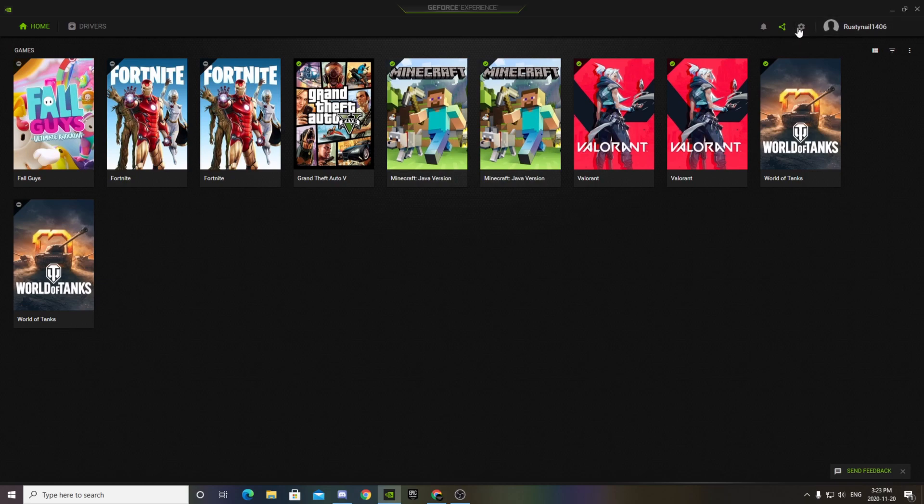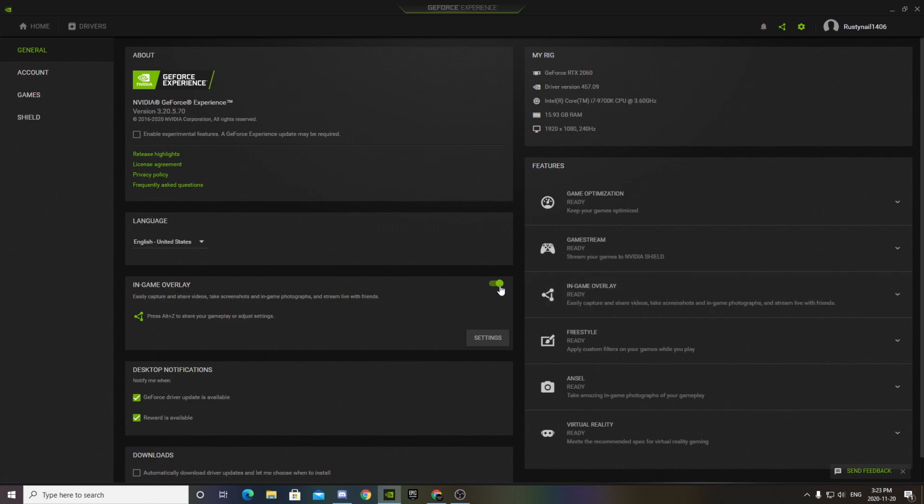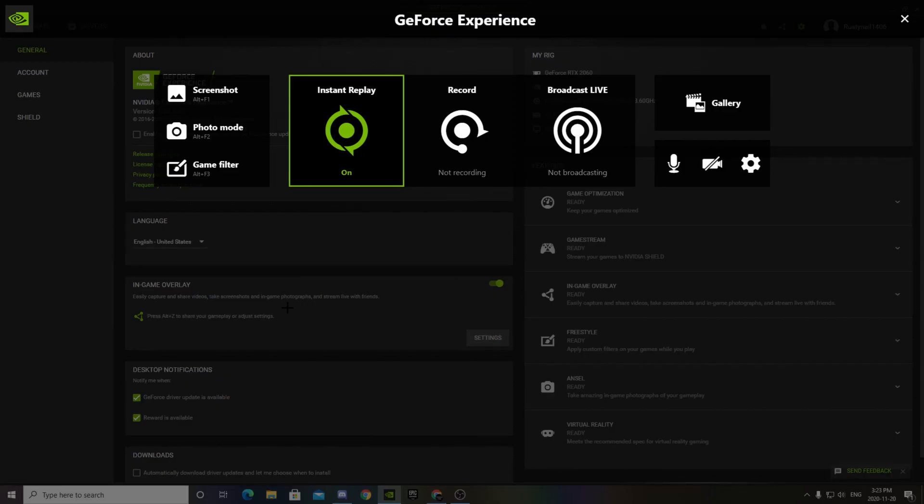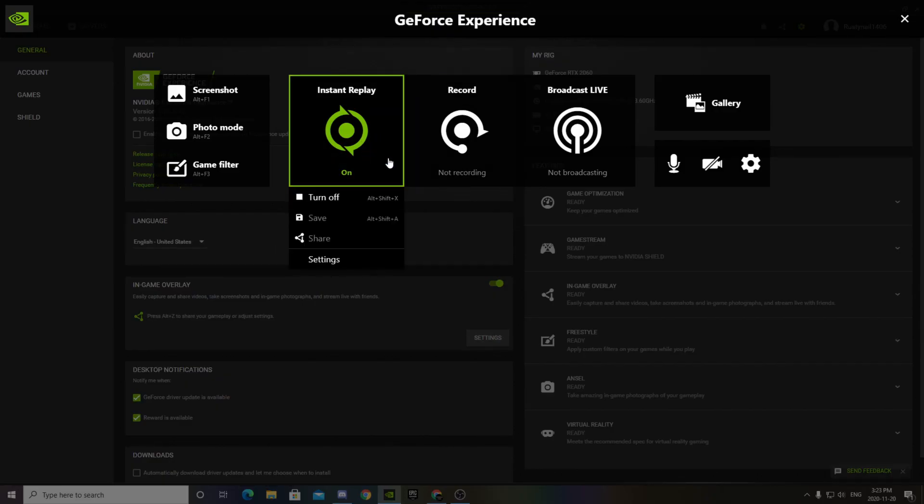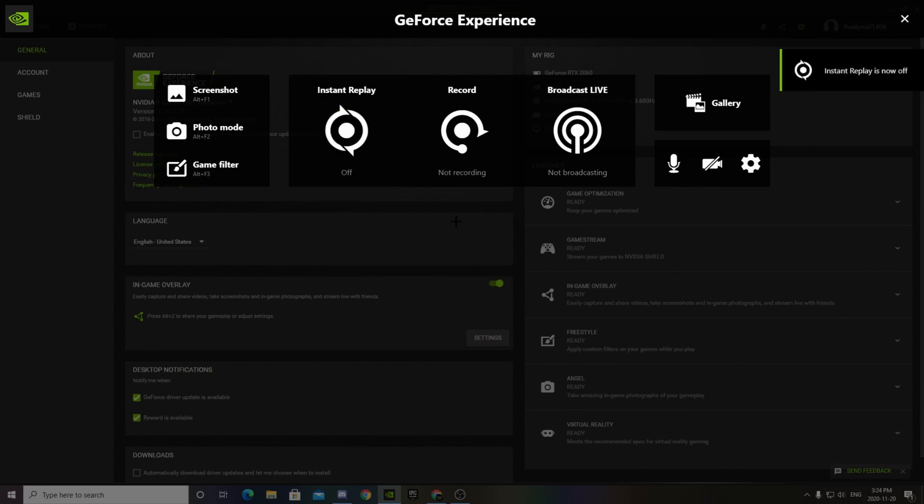But what we're going to do is come to the sort of top right here, settings. And we want to click that and turn on in-game overlay right here. You want to make sure that's on. And you can see here it says press Alt plus Z to adjust settings. So you press Alt Z on your keyboard. And this will come up. I actually have it on. Let me just turn that off real quick. This is what it should be like.